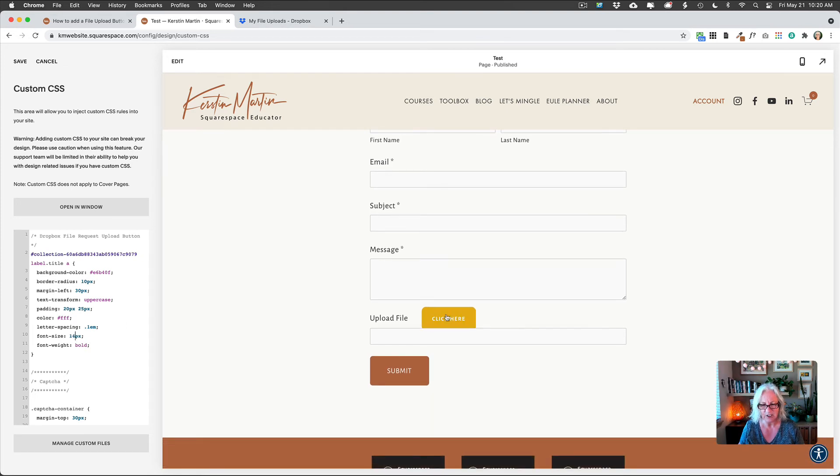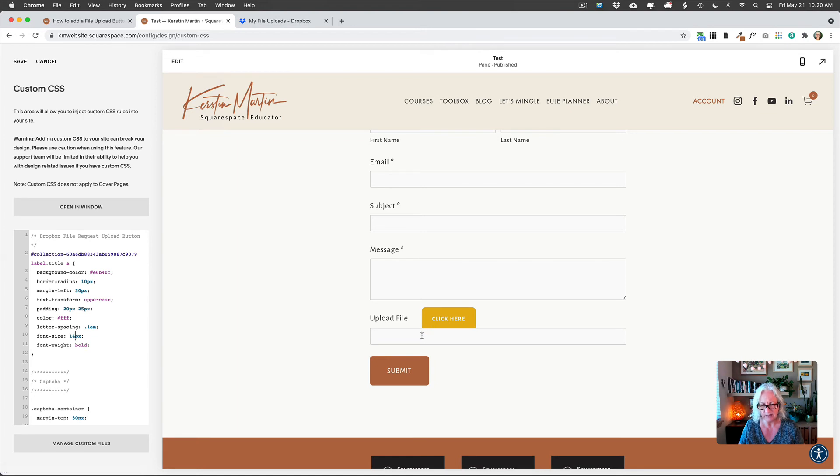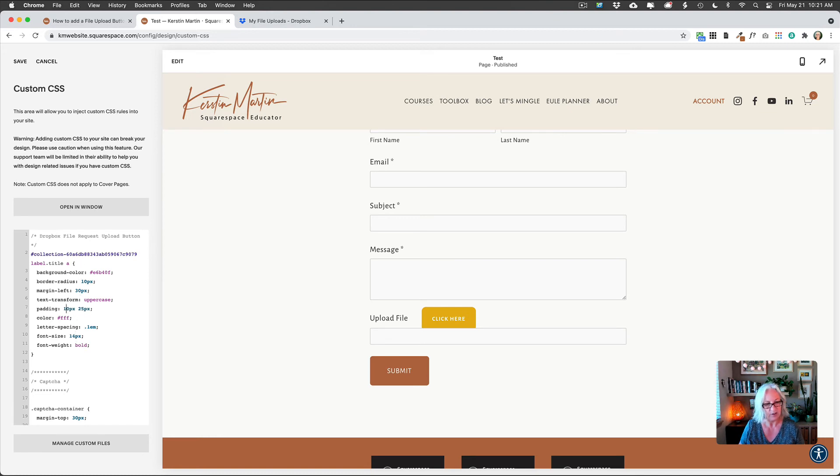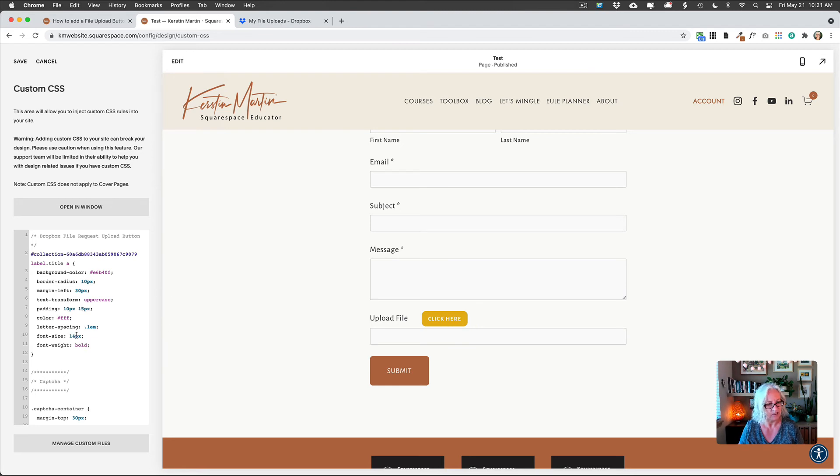But you can see actually, if you add too much padding for instance, it interferes with the text field below. So I would actually probably not do that and just kind of leave it where it was, so that it looks a little bit better.